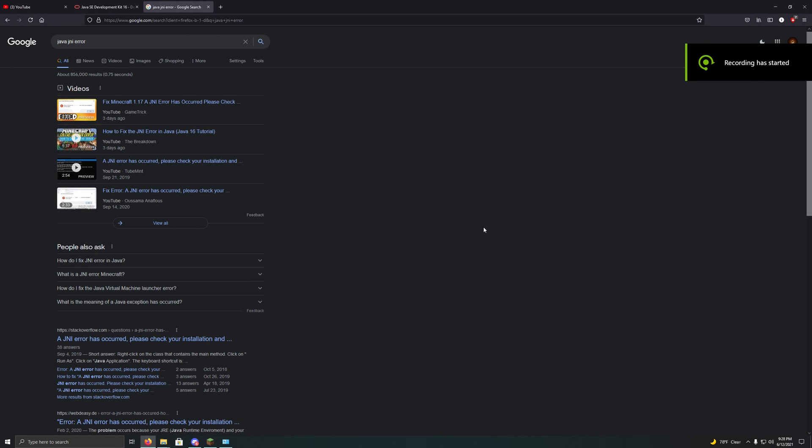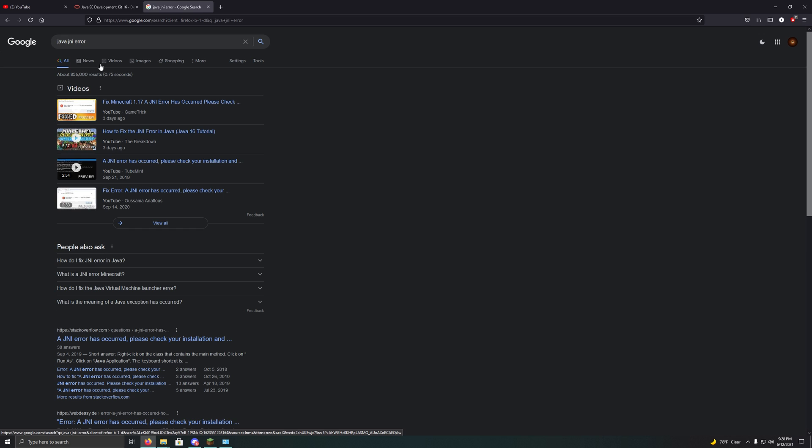Alright guys, so if you play Minecraft, if you use anything Java related, you've probably encountered a JNI error.